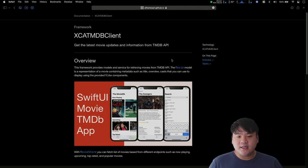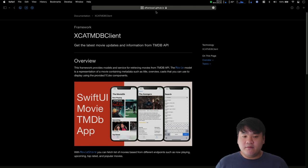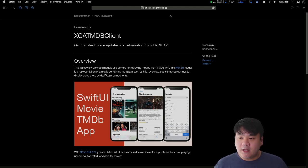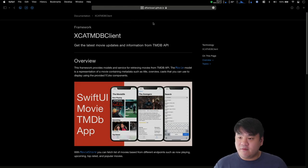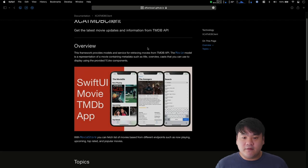To learn more about DocC in depth, I have provided links to the official documentation website, which is also built with DocC, and the relevant WWDC videos for you to watch after you complete this hands-on tutorial. Let me show you the demo of the final project that we'll code along with. Here in my web browser I already have this GitHub page open for the specific repository containing the XCatMDB client framework. This is the main page containing the summary and overview of the framework.